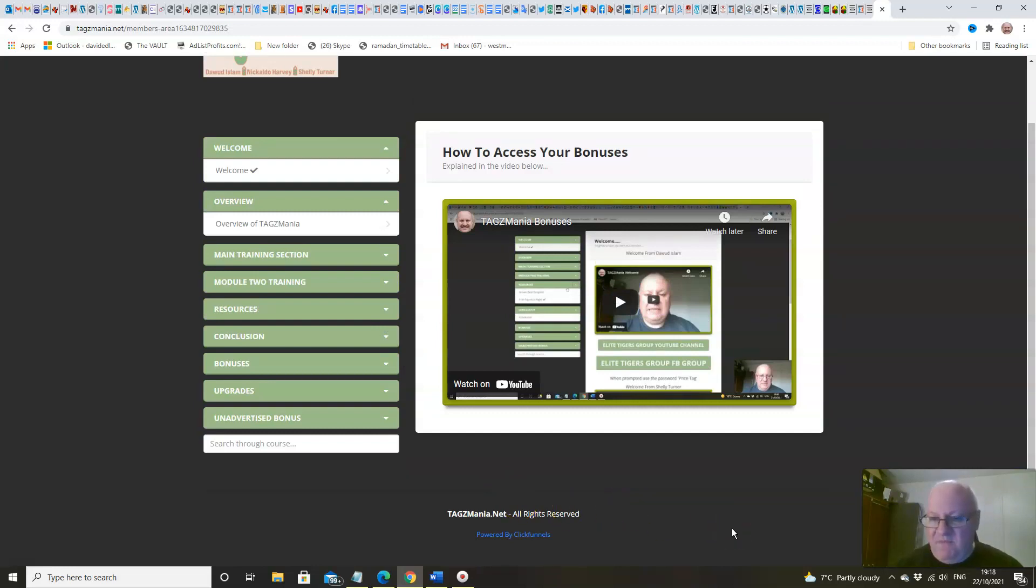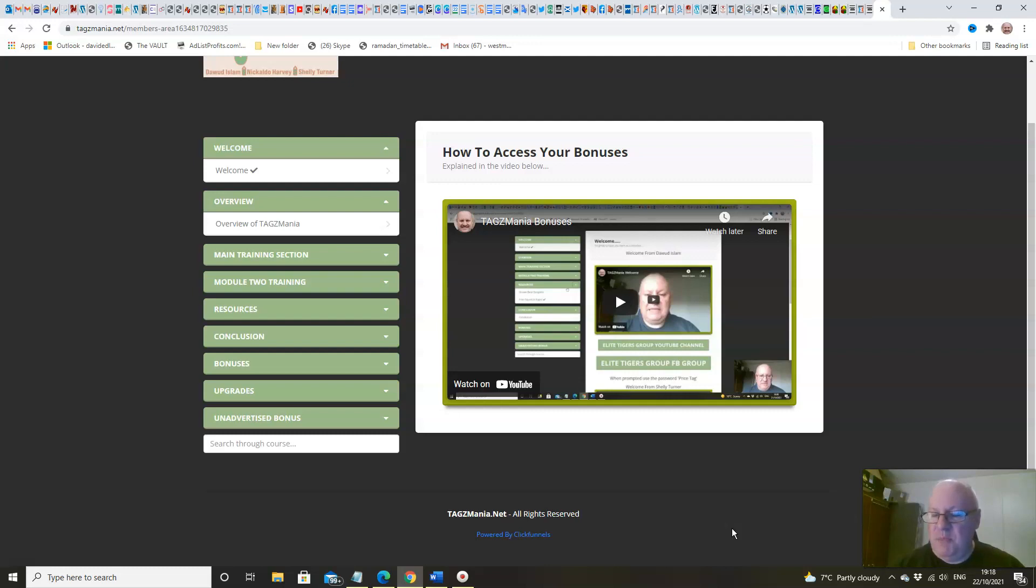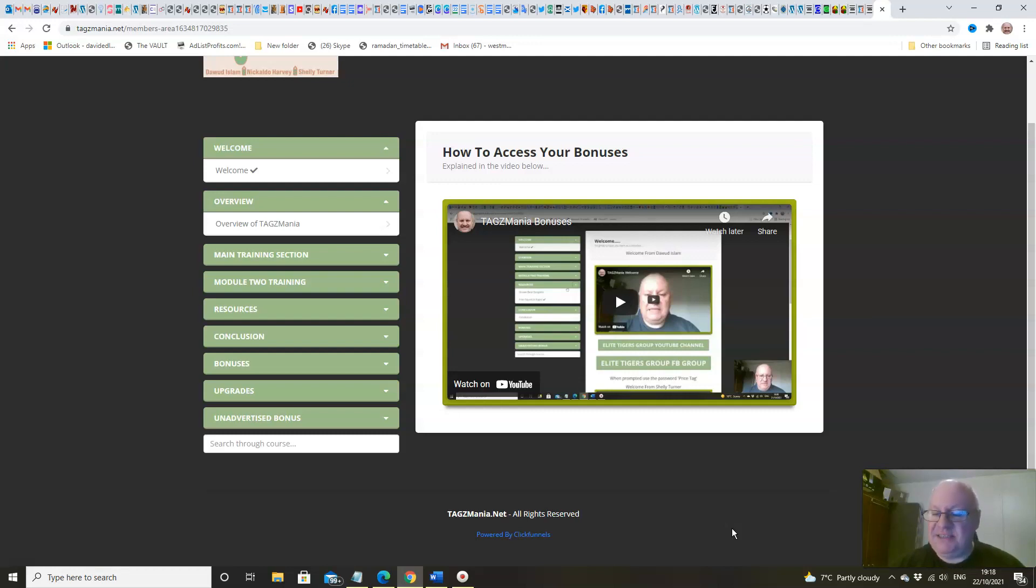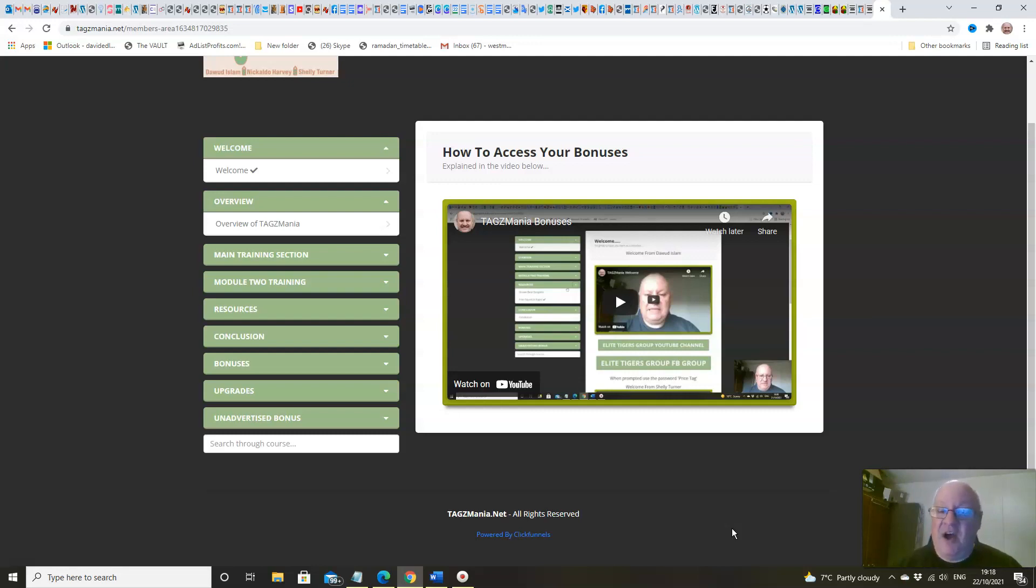We really do dive in very deep to make sure that you understand in full how you can maximize the results from all of the main social media platforms using the power of hashtags. It really can 10x your results if you use these effectively. So what are you waiting for, folks? Pick up a copy and start diving into this training straight away.